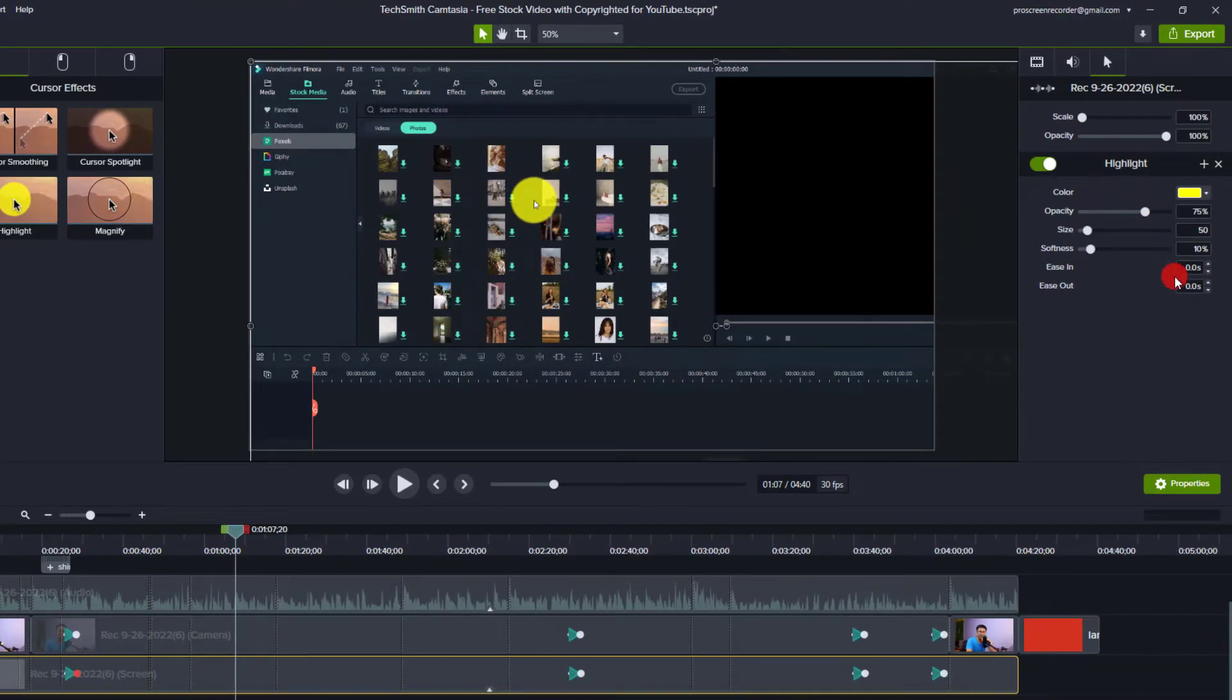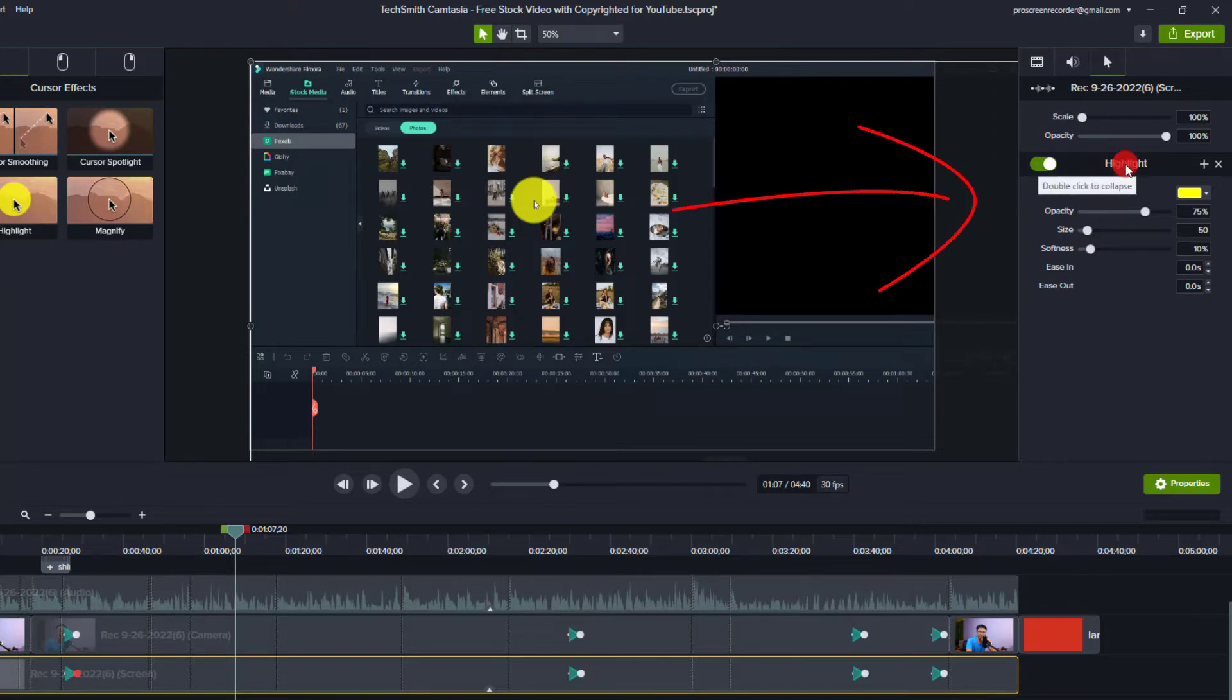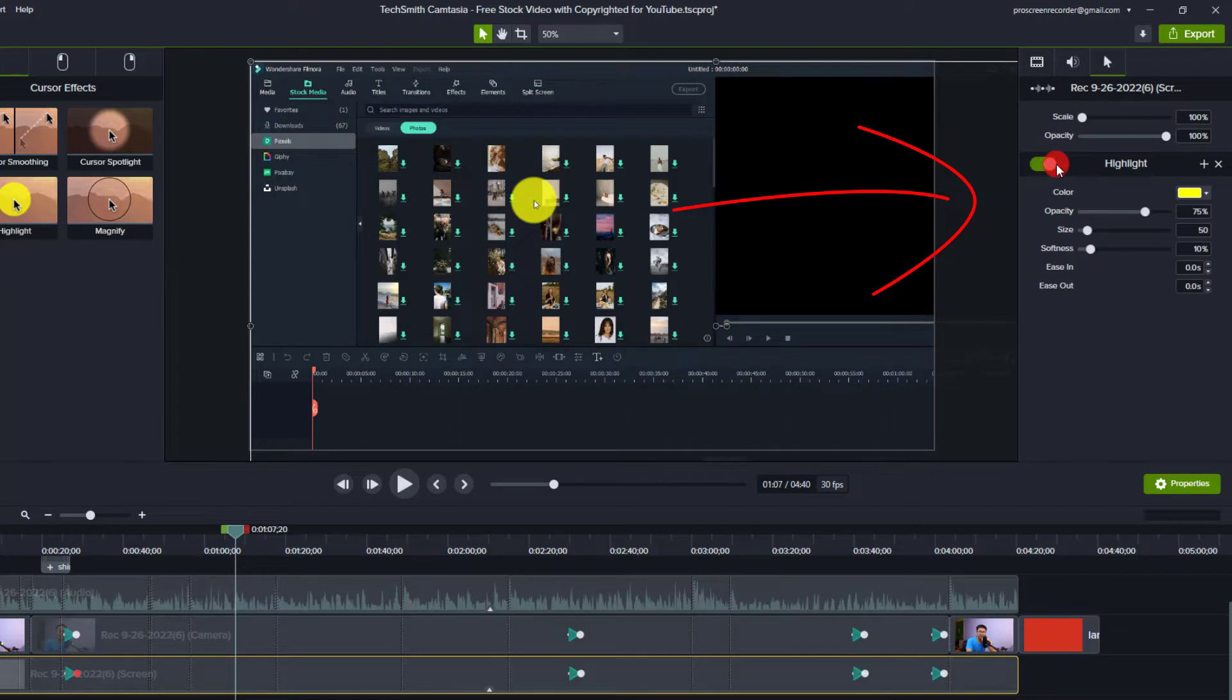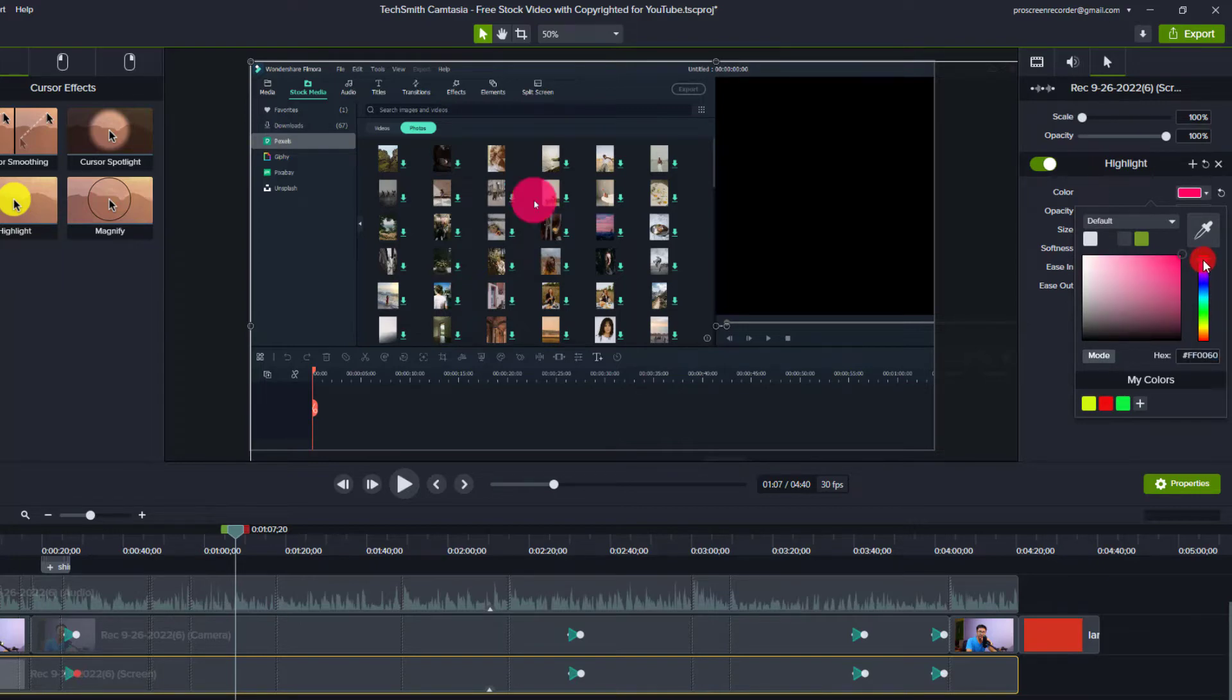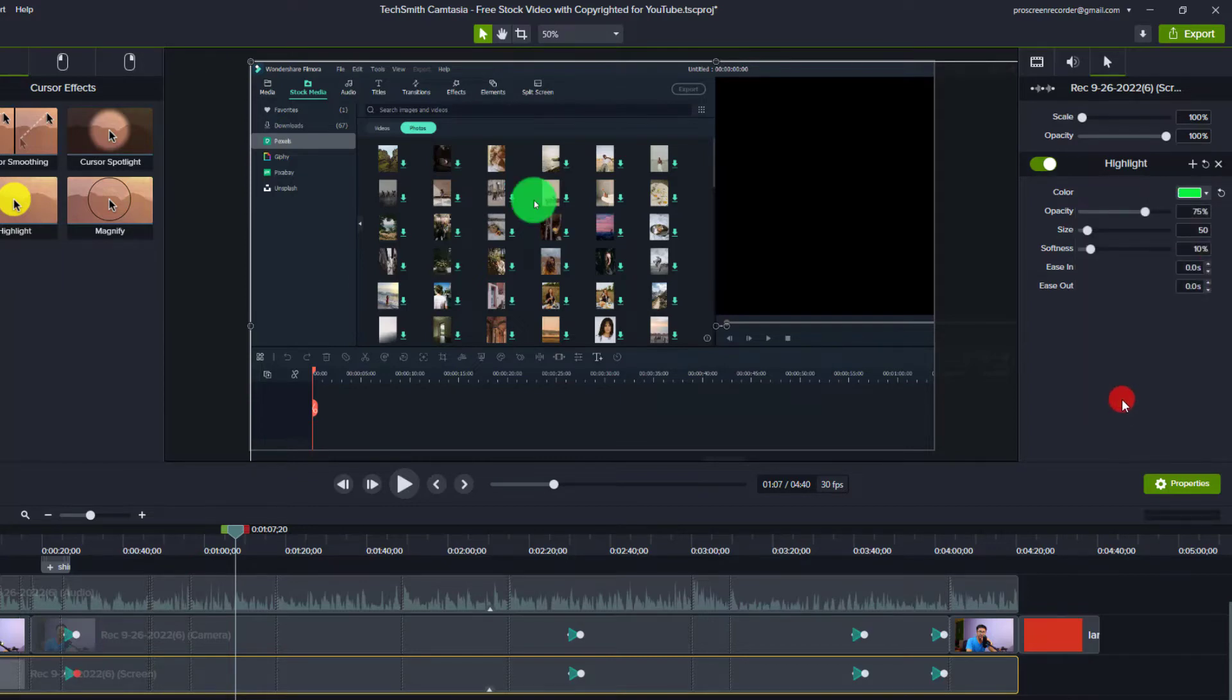For example, this is the highlight, you can turn on and off the cursor highlight right here. And you can select different color, for example if I don't want to use yellow I can select red for example, or purple, this is purple, or green for example. And this is the color.